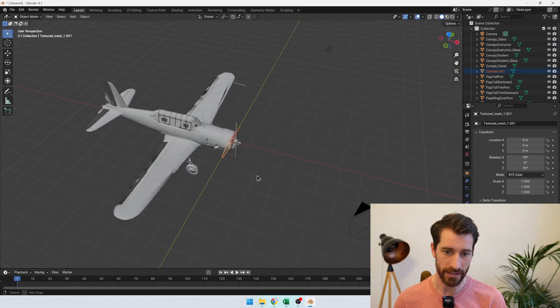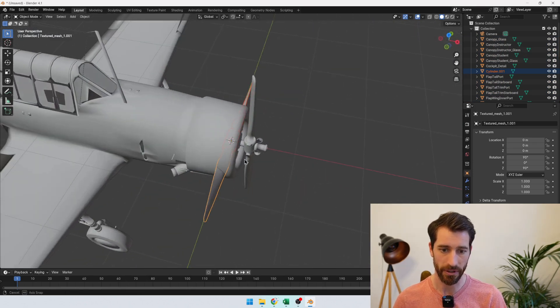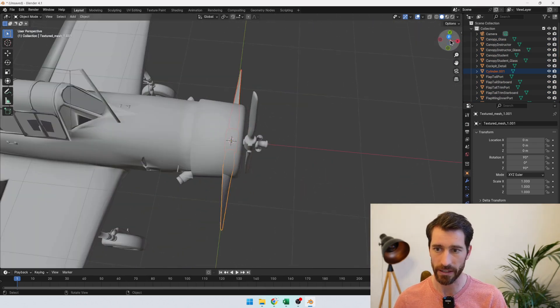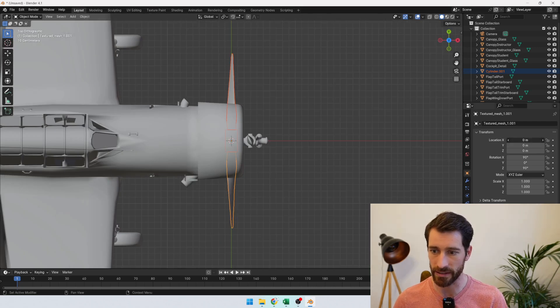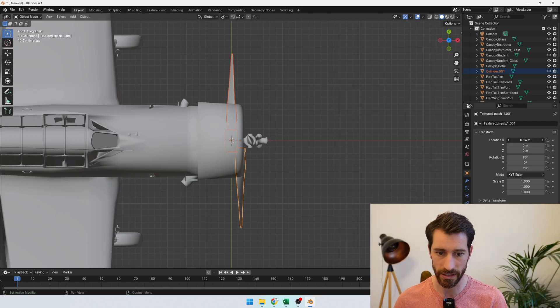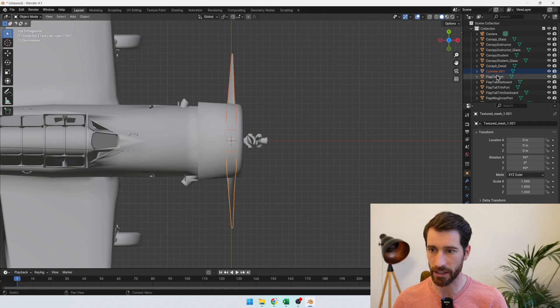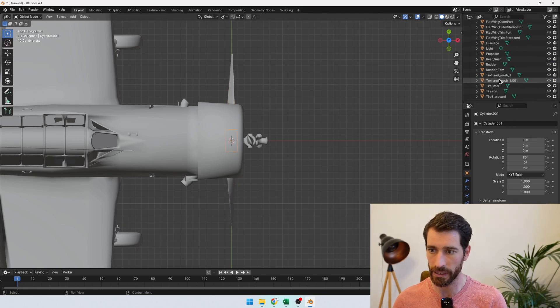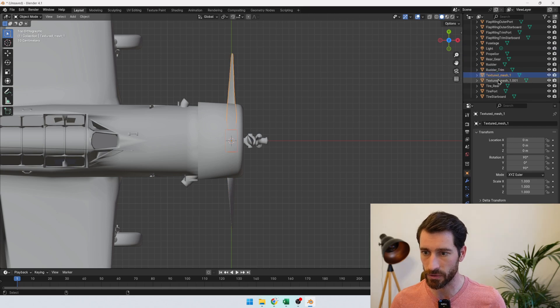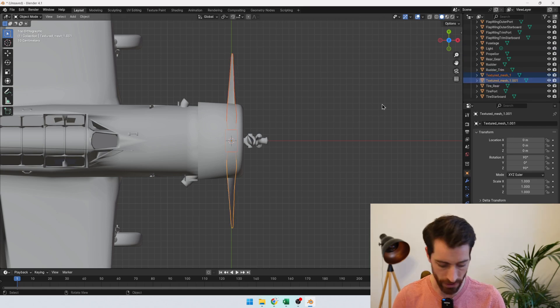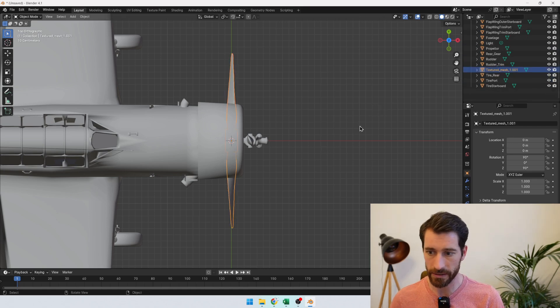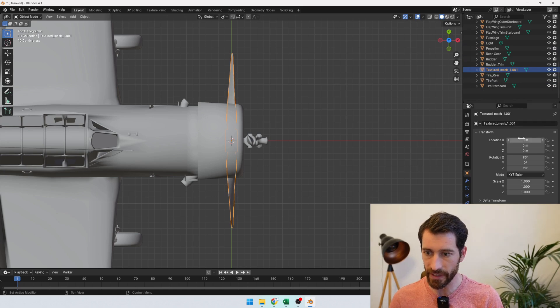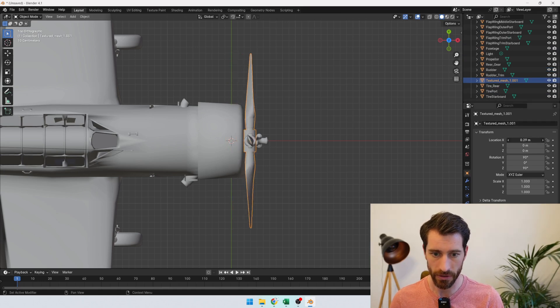So you can see here the propeller is loaded and again this is not a perfect aircraft model but what we are going to do is just try and position it kind of correctly. So what we need to do is just to join these two elements and then we can move them.